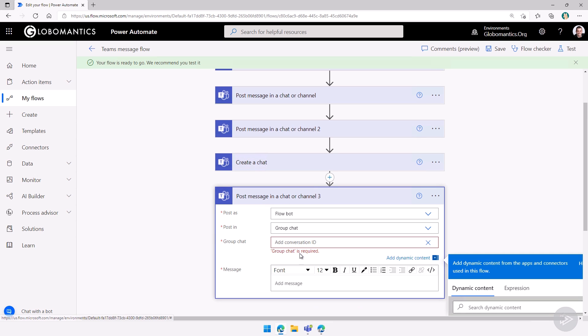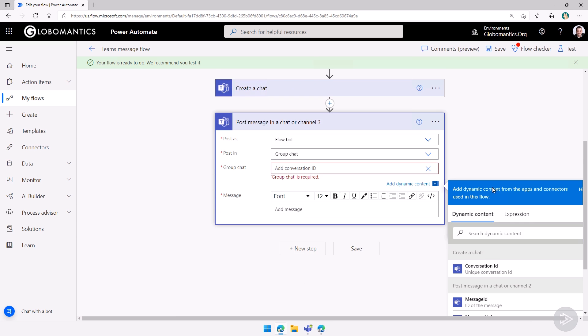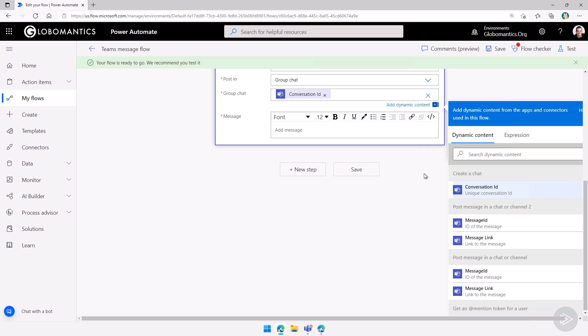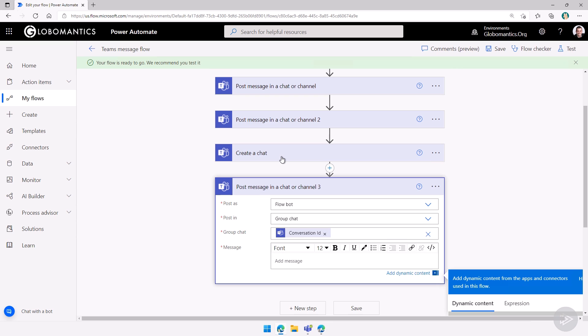And then I can get the conversation ID from the chat that I just created. And I will simply add a hello message over here just to make sure that it worked.